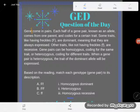It says: based on the reading, match each genotype (gene pair) to its description. This is really typical of the GED — you don't have to have a lot memorized, however you have to be able to break down some pretty complex text. So that's what's going on here.